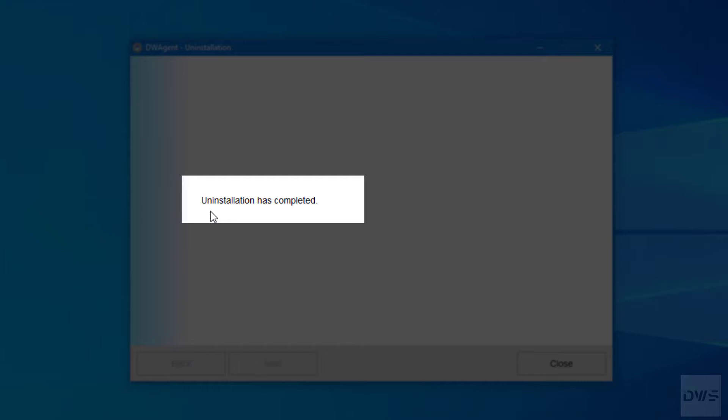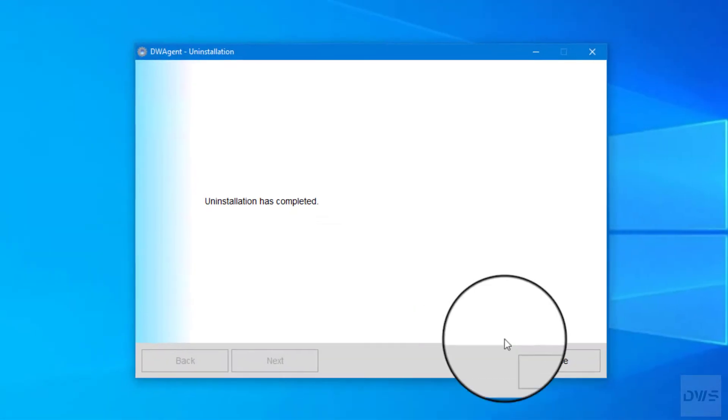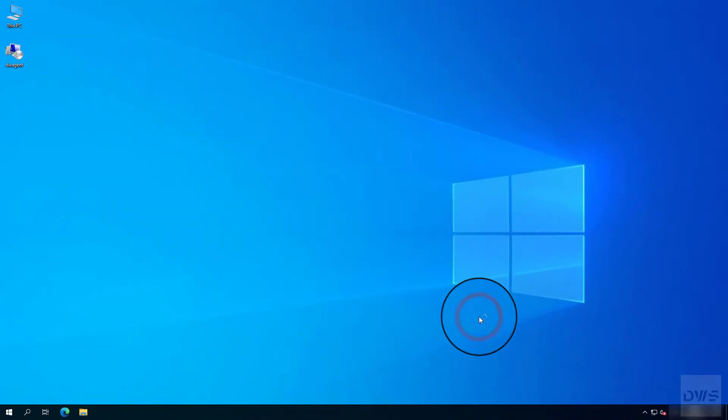Uninstallation has been completed successfully. Click the close button. You have successfully removed the agent from your system.